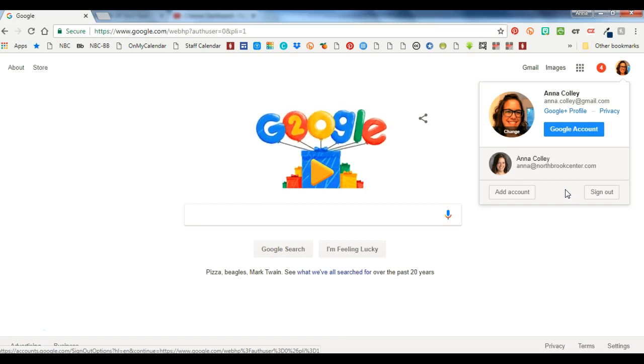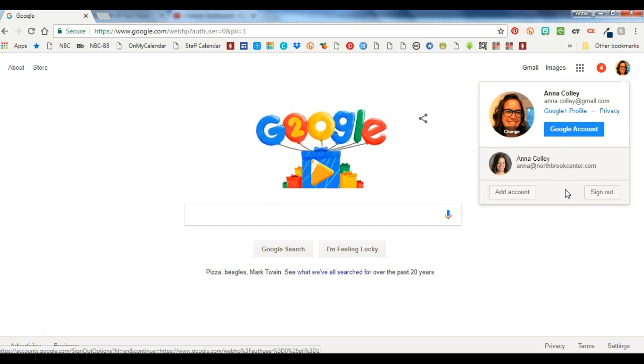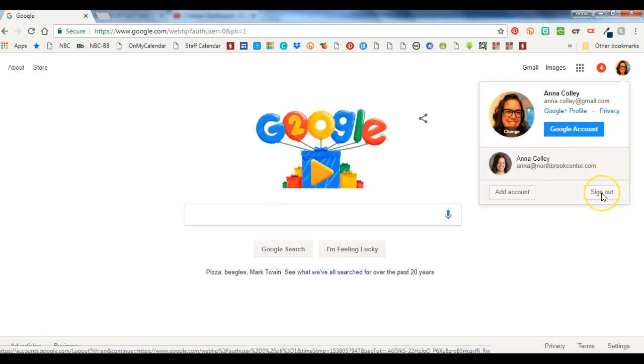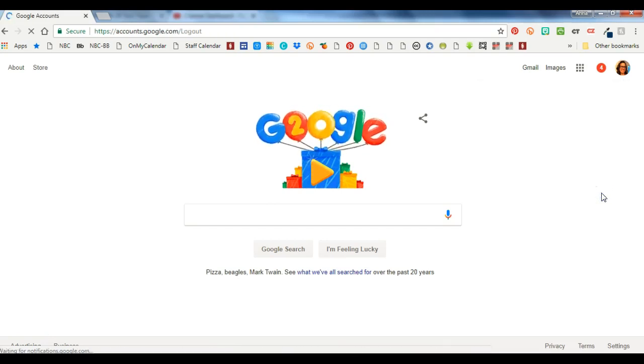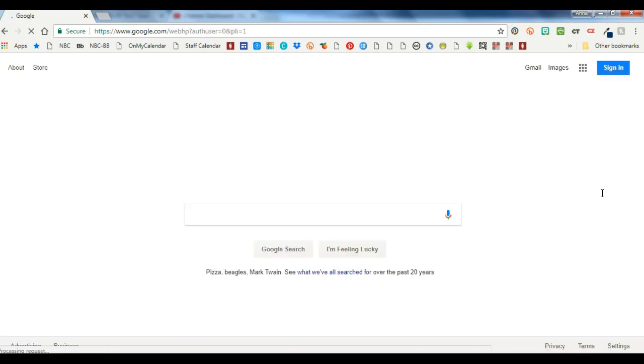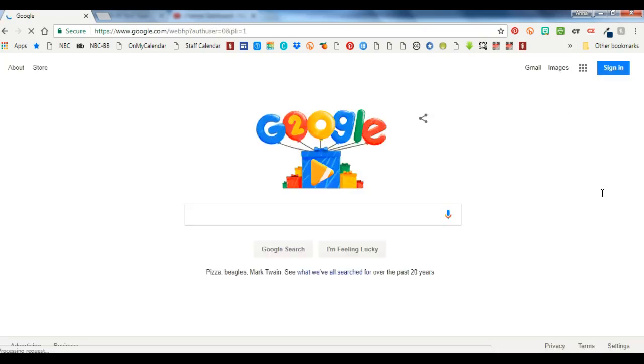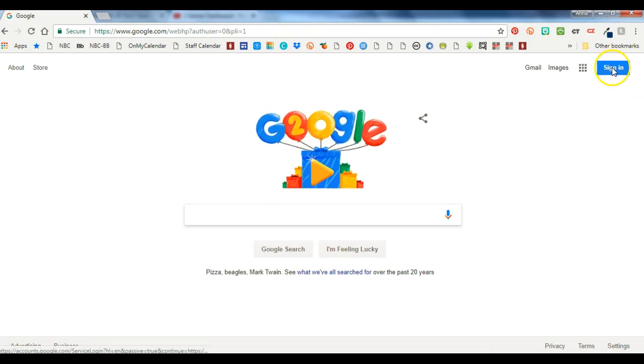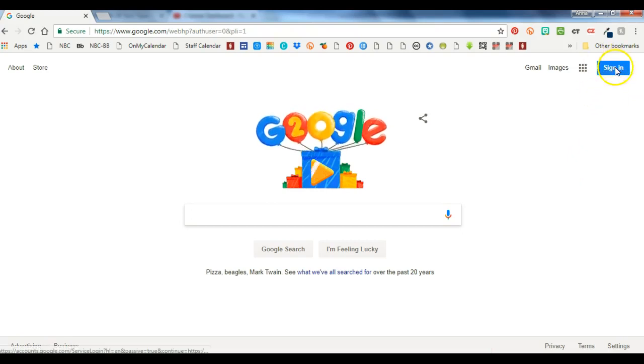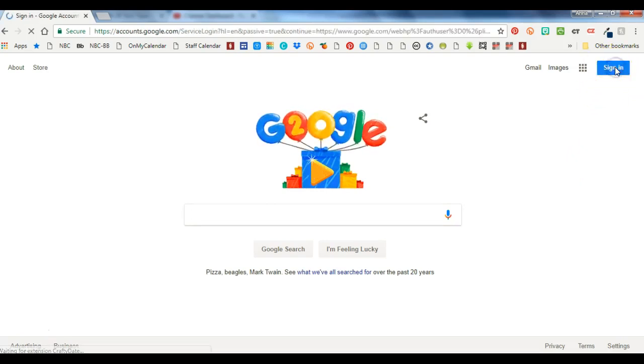So the first thing I want you to do is click sign out and it's going to log you out of those accounts and then you should see a sign in there. I'm going to click on sign in and see what it gives me.